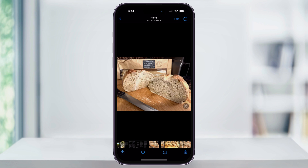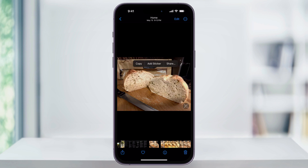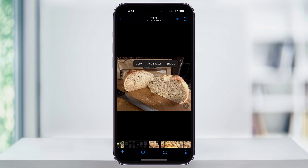Press and hold on the part of the photo that you want to use, and it'll then highlight the subject. If it doesn't work right away, you can try pressing and holding on different spots until it does. One thing to note, though, is that this only is going to work with regular photos, not portraits or other things like that.